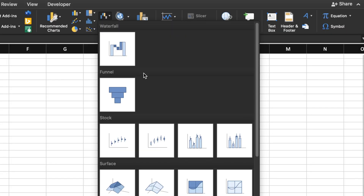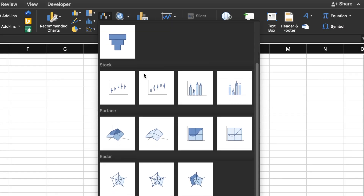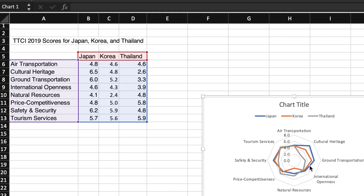A drop-down box will appear and all the way at the bottom you will find the radar charts. I will choose a simple line radar chart and just like that Excel creates a radar chart for you.